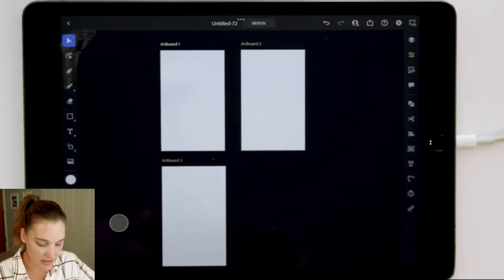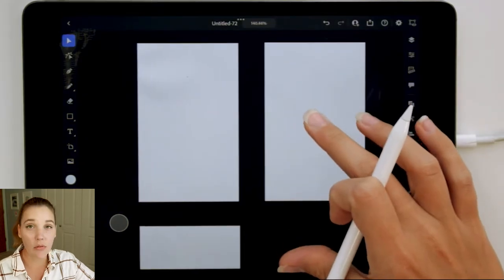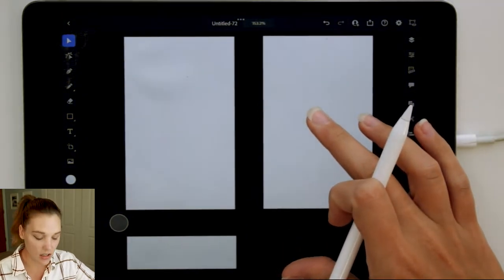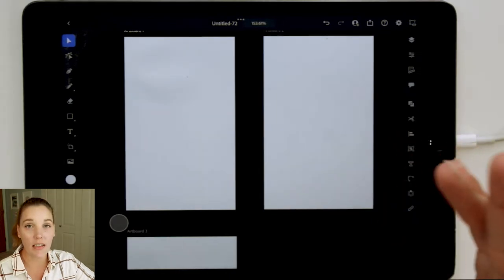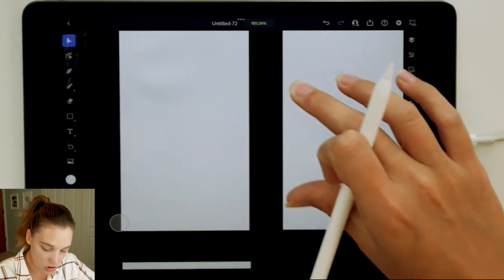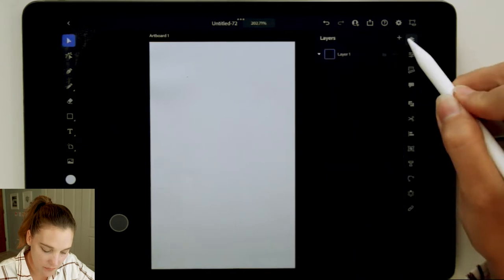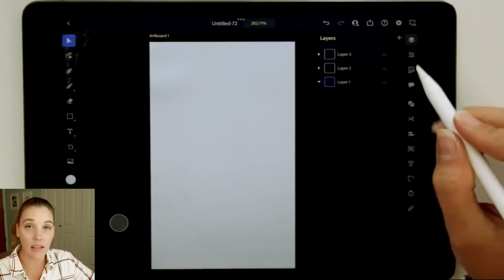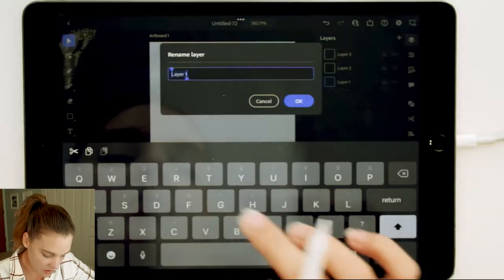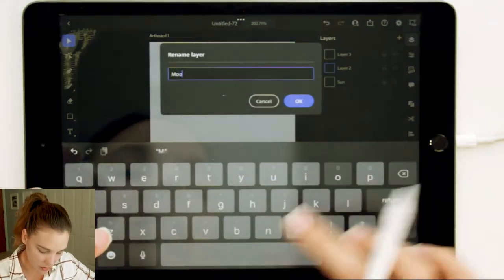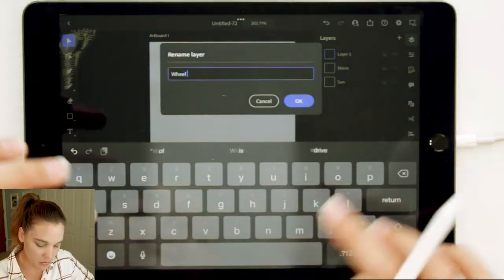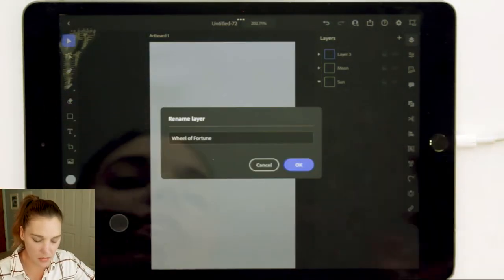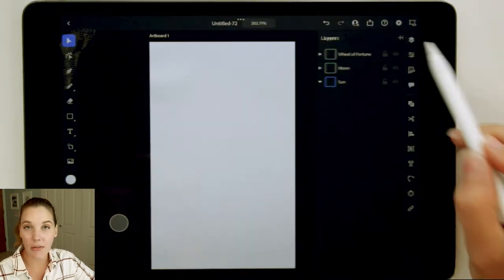I have my three artboards set up here. You can do this in the settings on the home screen before you start. You can choose how many artboards you want and what size. These are three by five inches. I'm going to start with adding a layer for each one. I'm on layer one, which is going to be the sun card because the sun card I think is quite important in tarot. I name all of these right off the bat. We also have moon and the all-important wheel of fortune. You don't have to be into tarot to do this. I just think it's something that's going to be quite fun.